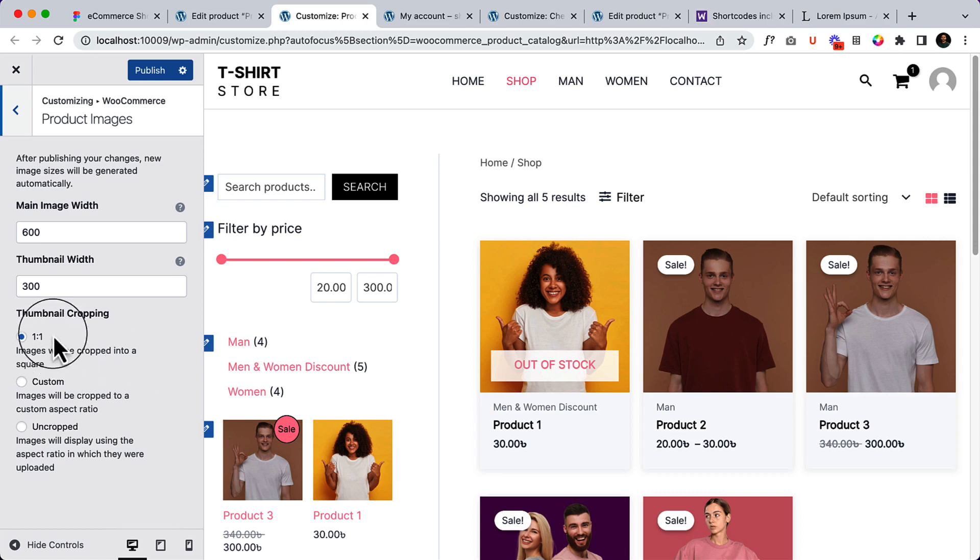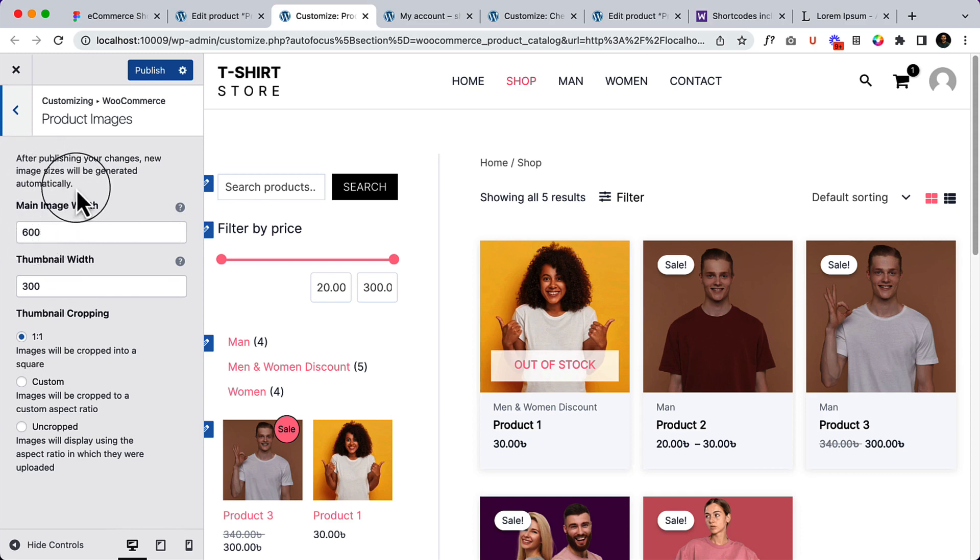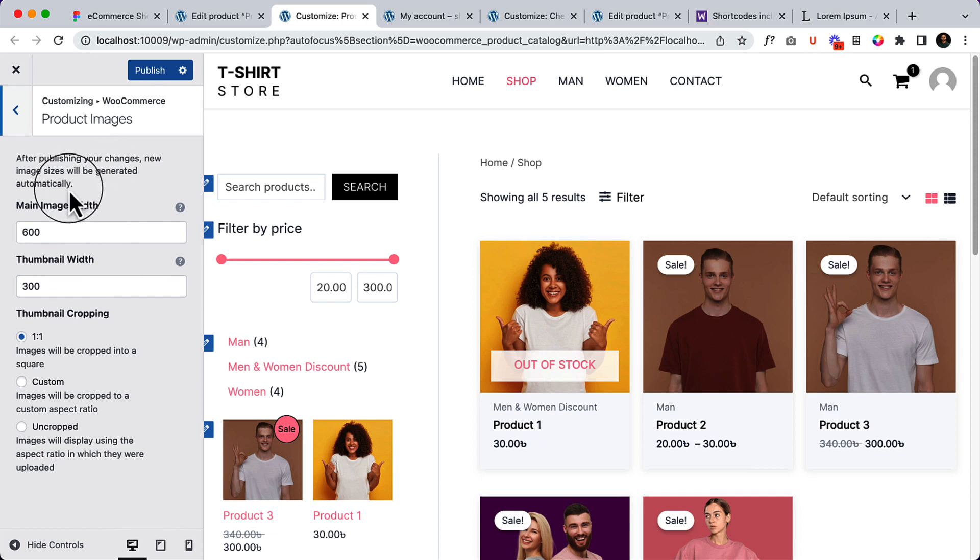This is the main image. Basically it will change the main image size. If you take a look at here, after publishing your changes the new images will be generated automatically.